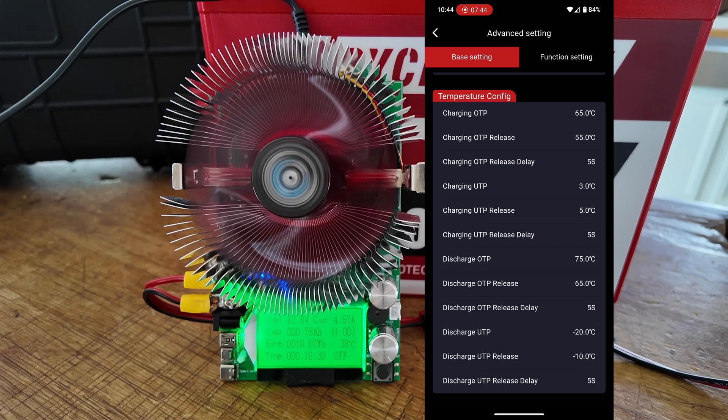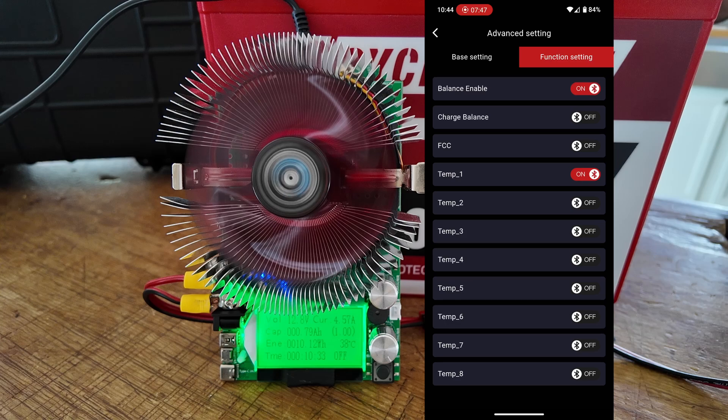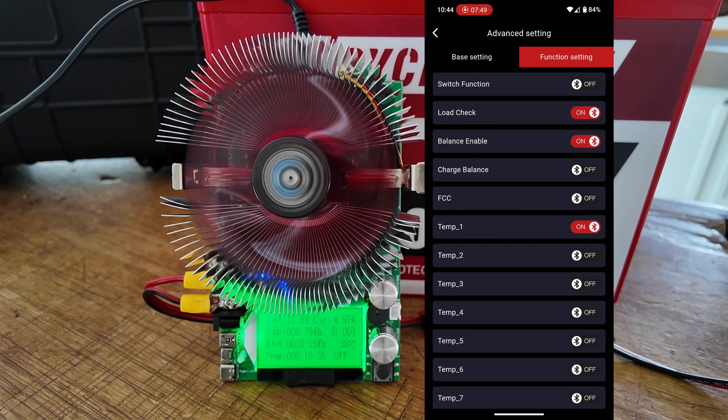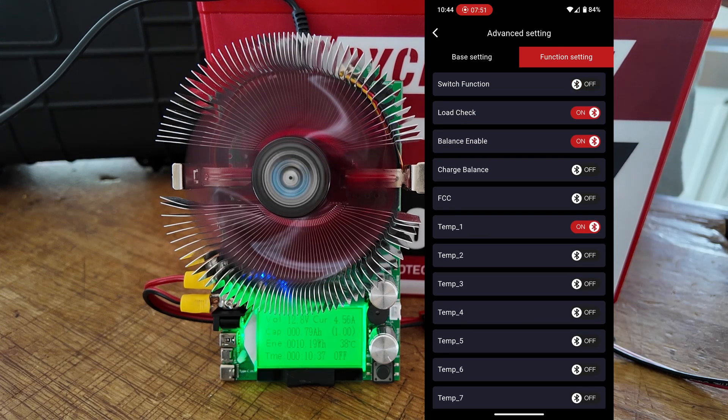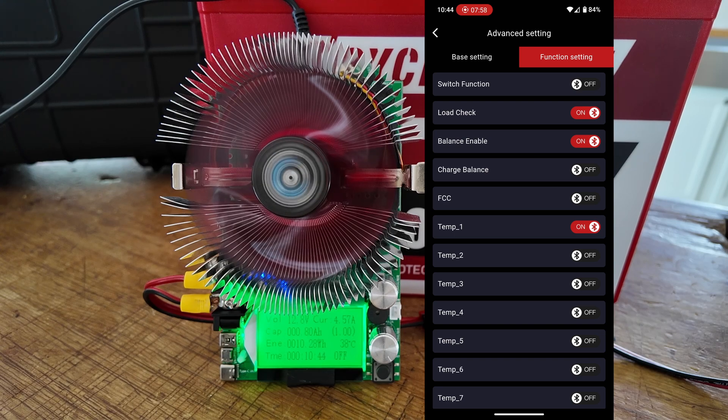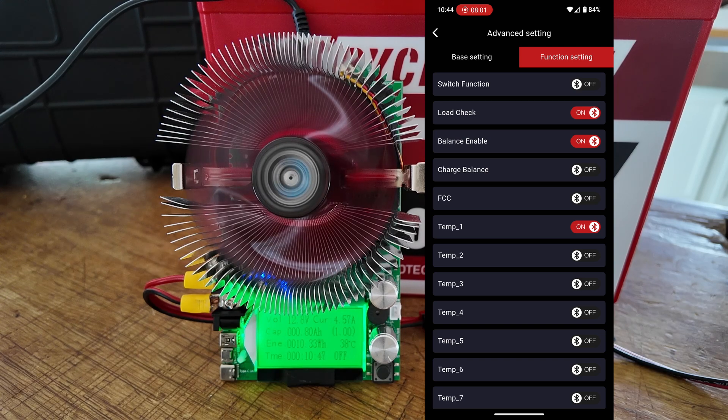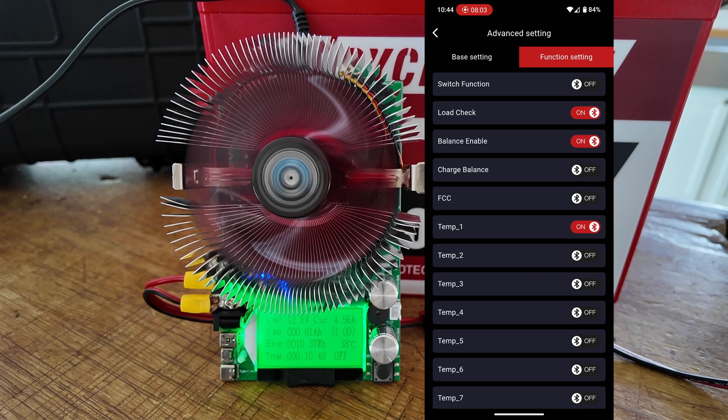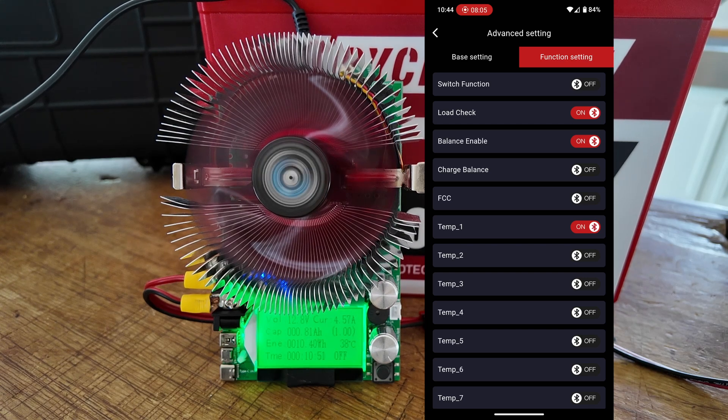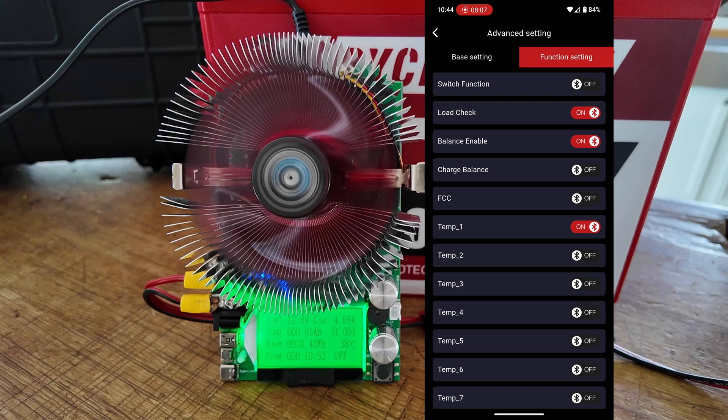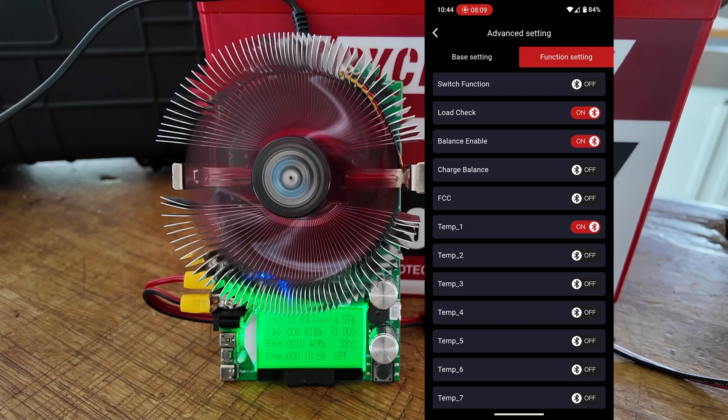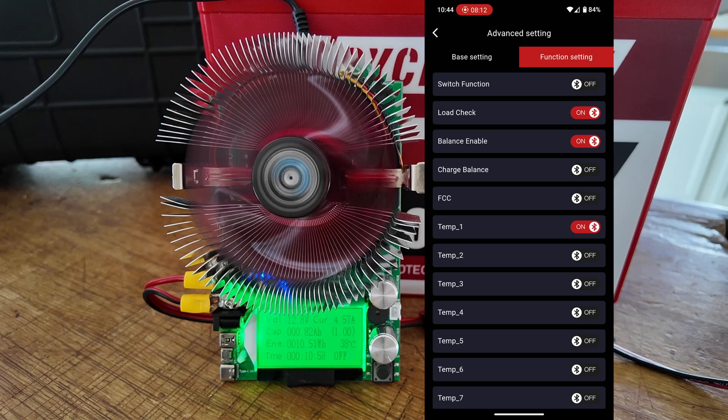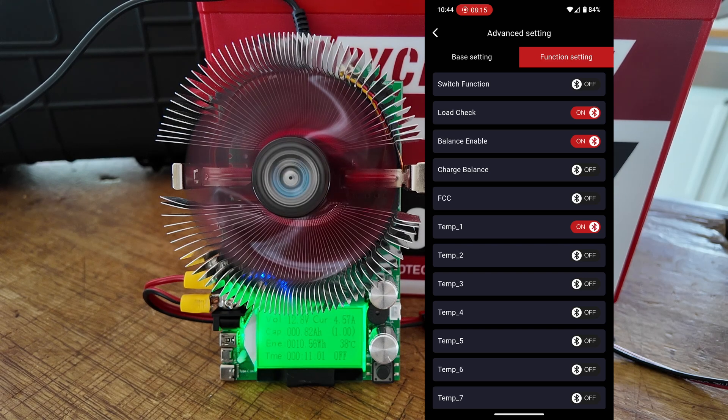Now, we also have another tab at the top called the Function Settings. If we click on that, you can turn on and off various things inside this part of the app. If you want to do a load check for your batteries, you can go ahead and turn that on. You can turn on balancing. You could turn the charge balancing on or off. And then the temperature, I believe there's only one temperature probe in this battery, and that would be number one, which is already set to on.